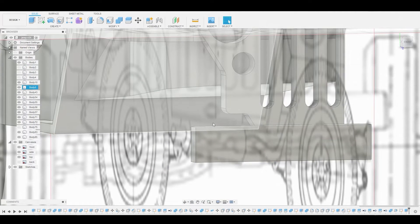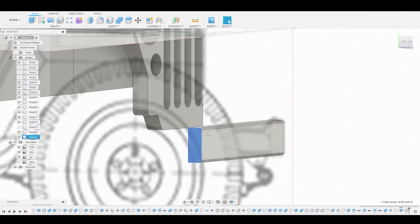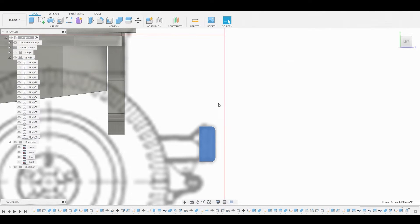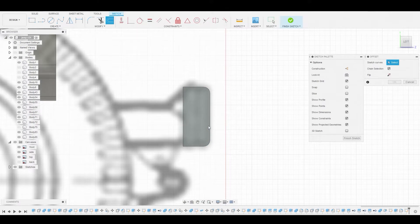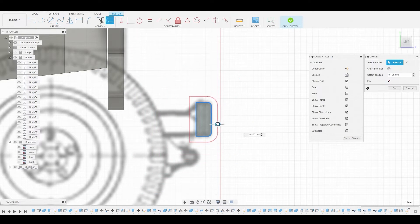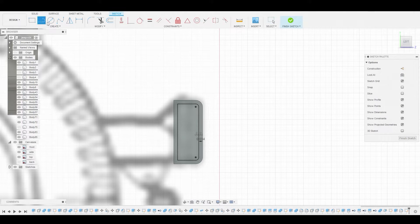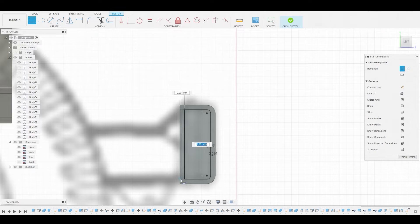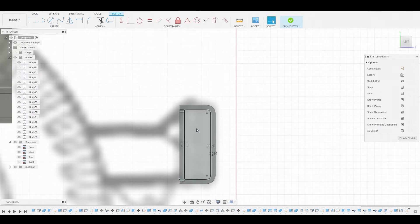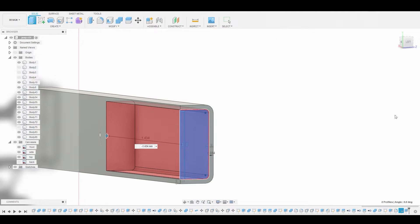Now let's hit F to bring up fillet mode and grab this top edge and this bottom edge to round this off a bit. Hit OK. Let's grab this surface and create a sketch. We're going to use our offset tool to offset this border to make it a little bit thinner. This looks good — hit OK. Let's use the two-point rectangle from this corner to the bottom corner and bring it to the edge. Now select both profiles and press-pull in just a bit. Make sure it's set to cut and hit OK.